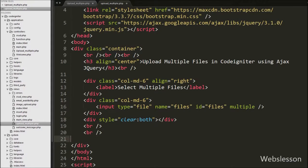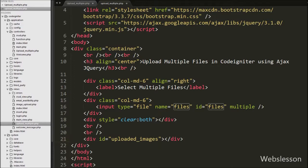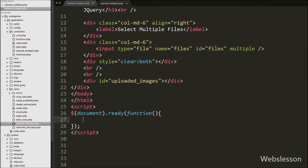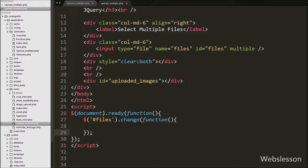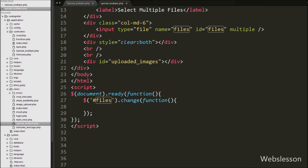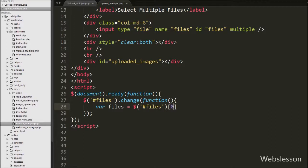Below this tag we have defined one div tag with id 'uploaded_images'. We will display uploaded image files under this div tag. Now we move to writing jQuery code on the file tag change event. When we select multiple files, they will be uploaded to the server. We write a jQuery selector for the file tag with id 'files' and attach a change event with a function. When files are selected, this code will execute. Inside it, we first get the properties of the selected files by defining a variable: 'files = $('#files')[0].files'.